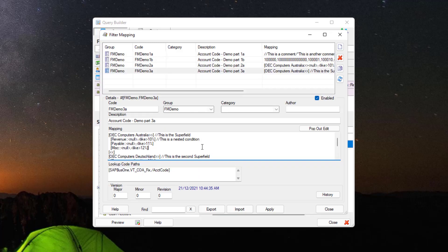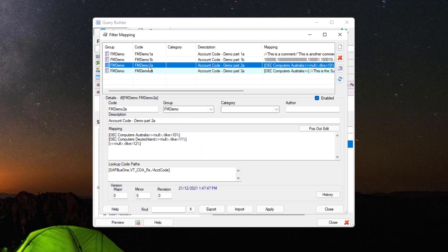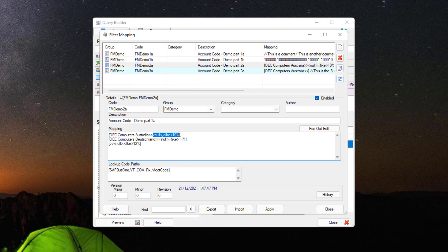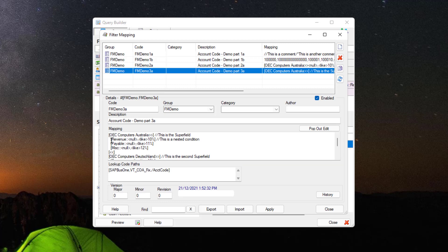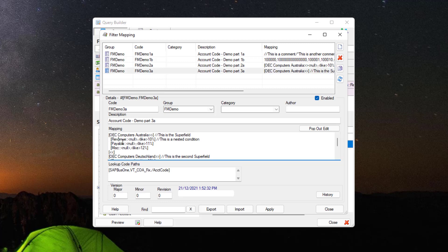We'll now create a nested filter mapping similar to the ones shown, using it both as a filter and as an output. The main benefit is that this expands on the previous example — instead of only one group per company being allowed, we can now define different groups such as revenue, payable, and miscellaneous for different companies. Then, depending on which company is selected and which driver is chosen for the nested condition, it will allow different series of values.